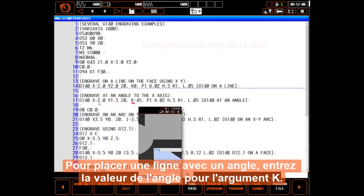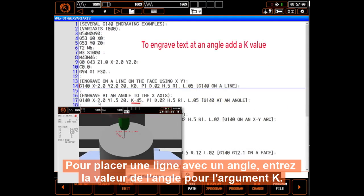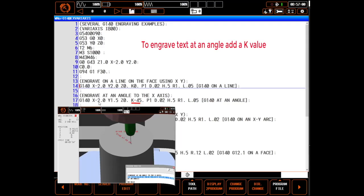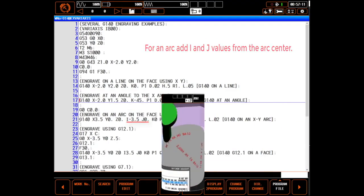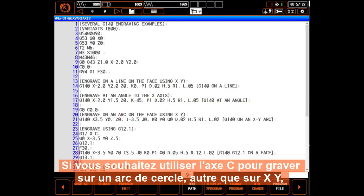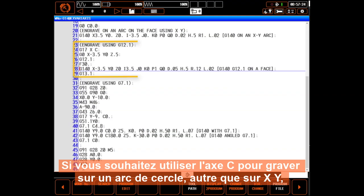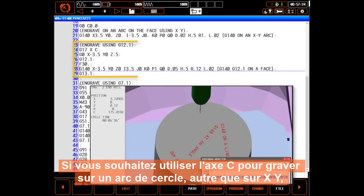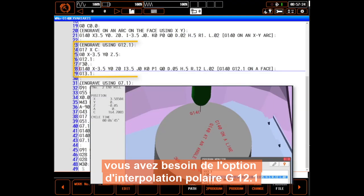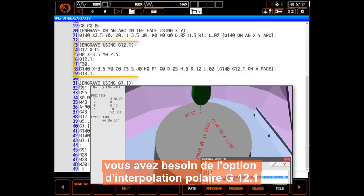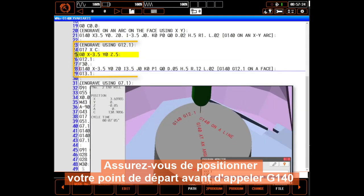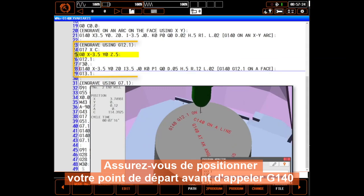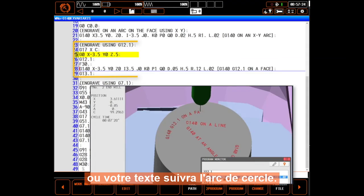To place a line at an angle, enter a K value for the angle. To engrave on an arc, add an I and J value to the arc centerline. If you wish to use the C-axis to engrave rather than XY, you need the G12.1 polar interpolation option. Make sure you position to the start point before calling G140 or your text will be slanted.